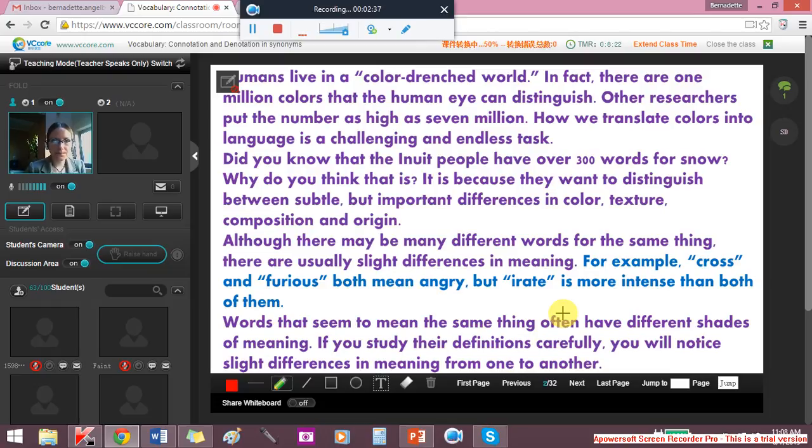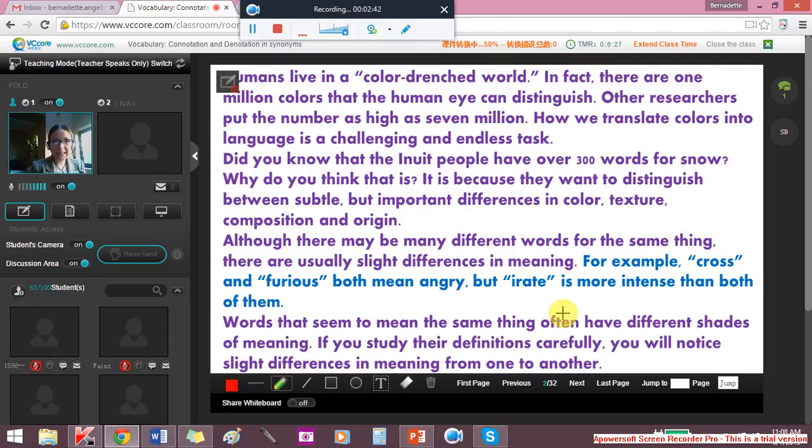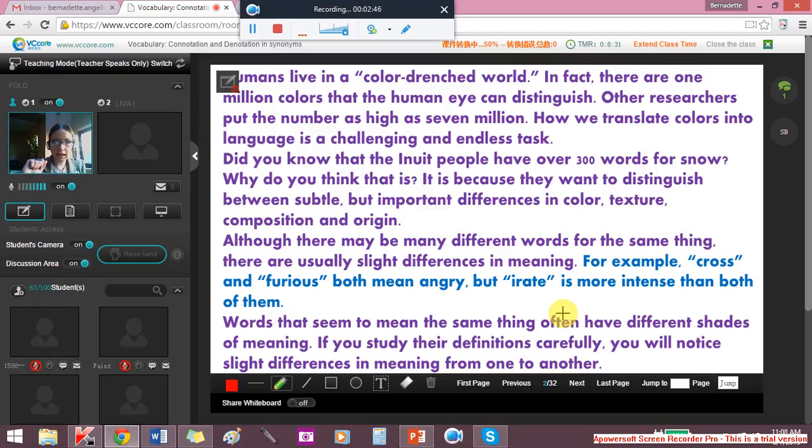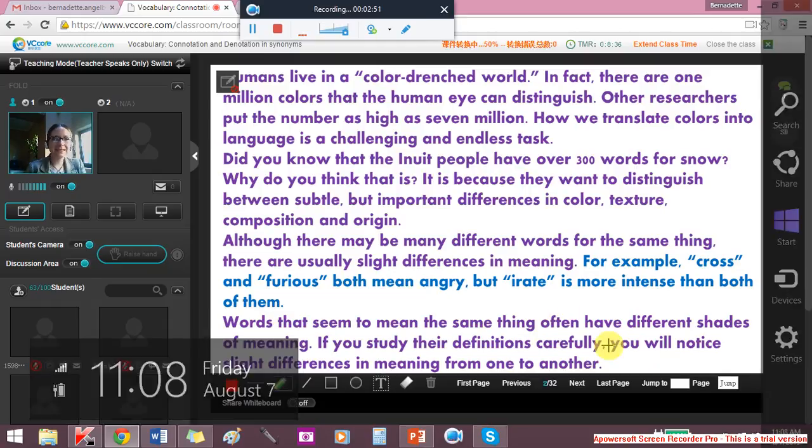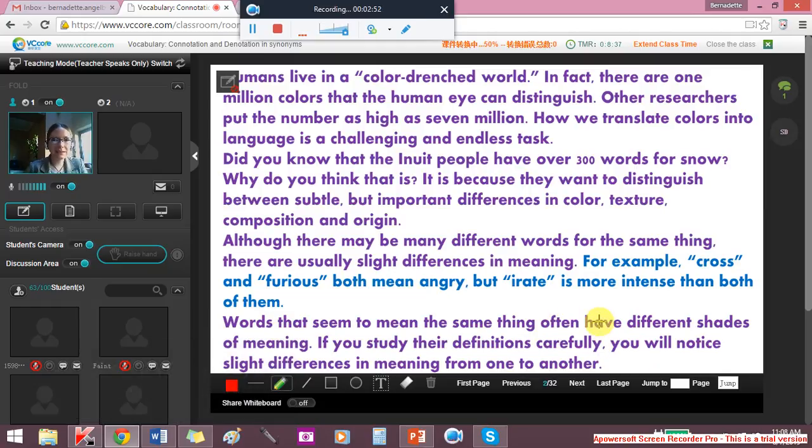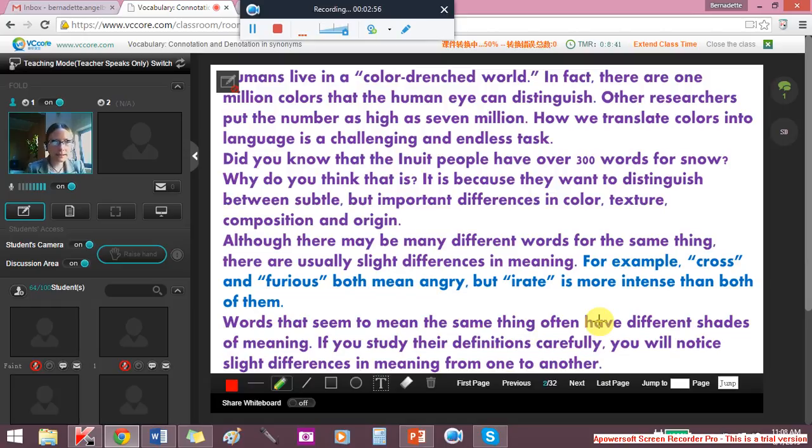Did you know that the Inuit people have over 300 words for snow? It is because they want to distinguish between subtle differences like color, texture, composition and origin.